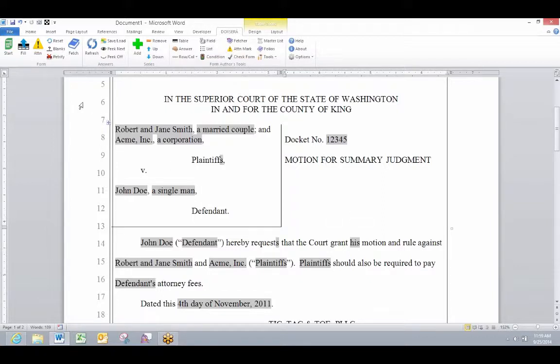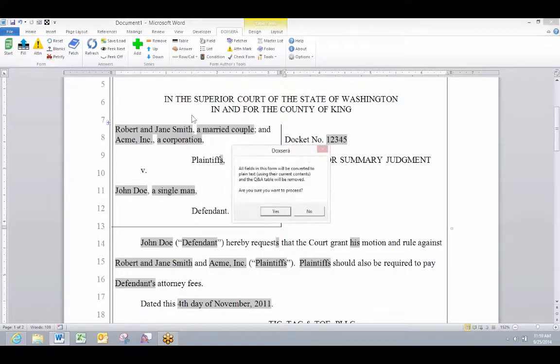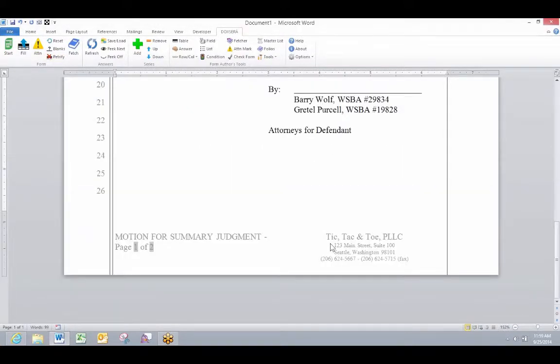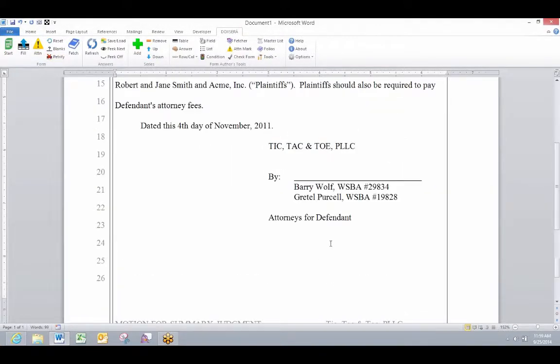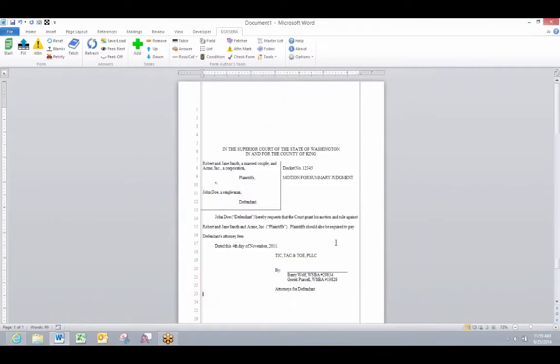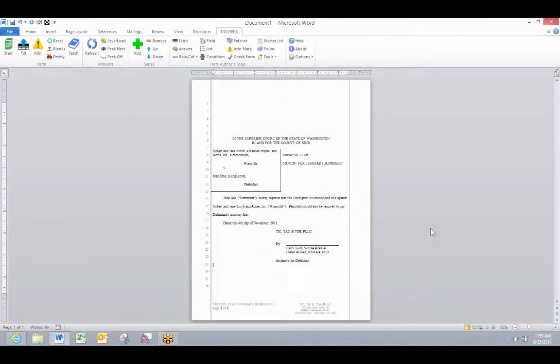When I'm ready to send it out of the office, I can click the petrify button, which converts all of those fields to plain text, removes the questionnaire, and my document is ready to go.